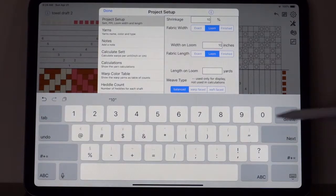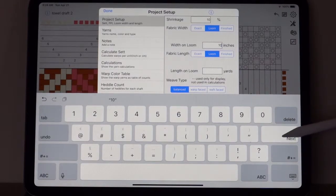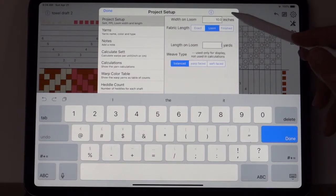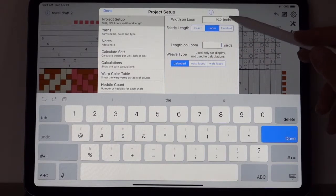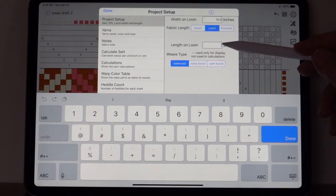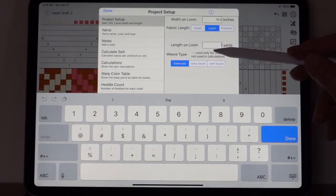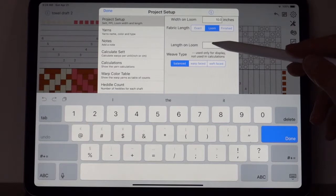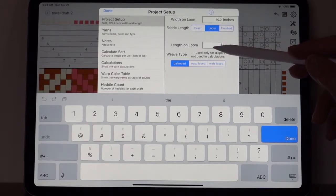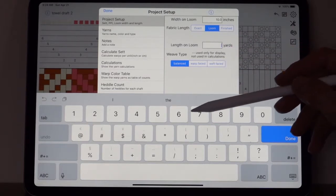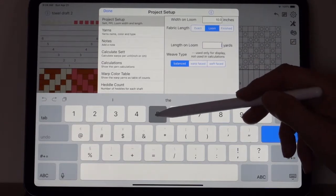So if my loom is 26 inches wide and I'm weaving a scarf, I want to put on say 10 inches, so I'm going to pick 10. After you complete it, you need to pick next or tab so that it goes to the next value and it accepts that value.